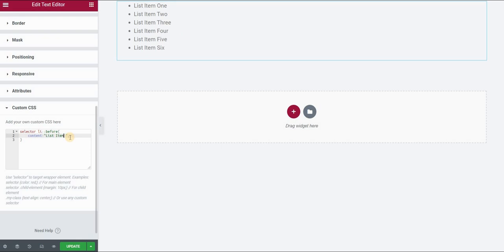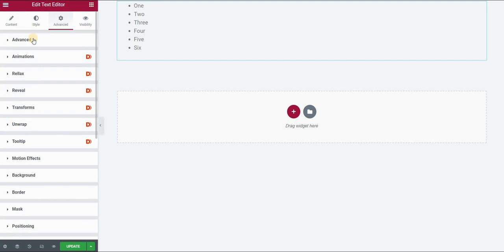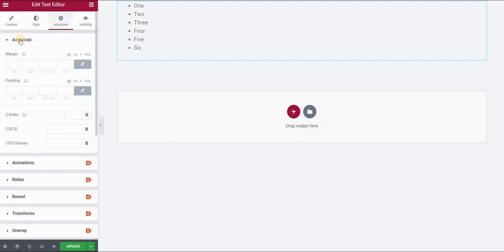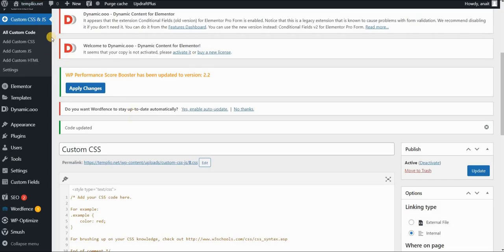If you are using a free version, you won't have the custom CSS option here. So in order to apply this effect, you first need to go to the advanced panel and advanced tab, and create a class for your bullet list. Let's say bullet list. Click on update, go back to your CSS code.